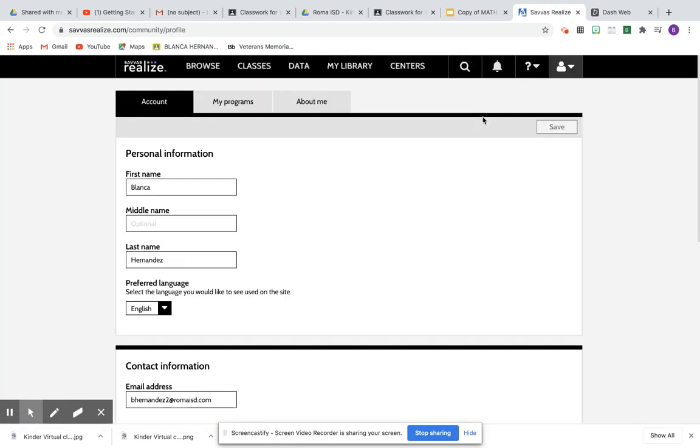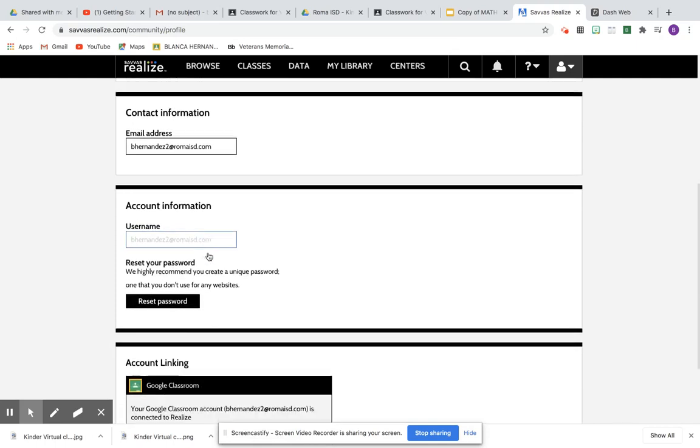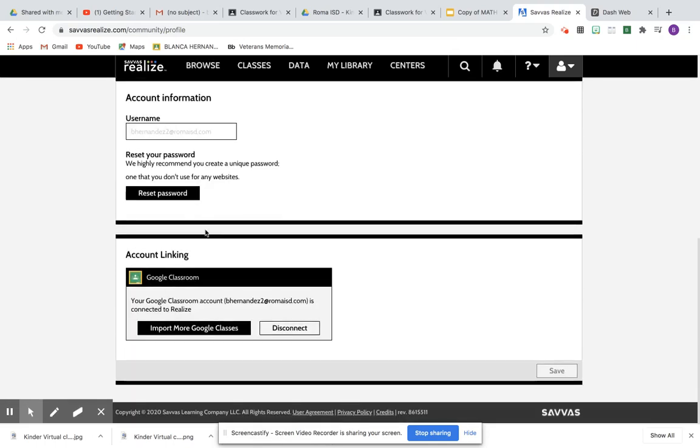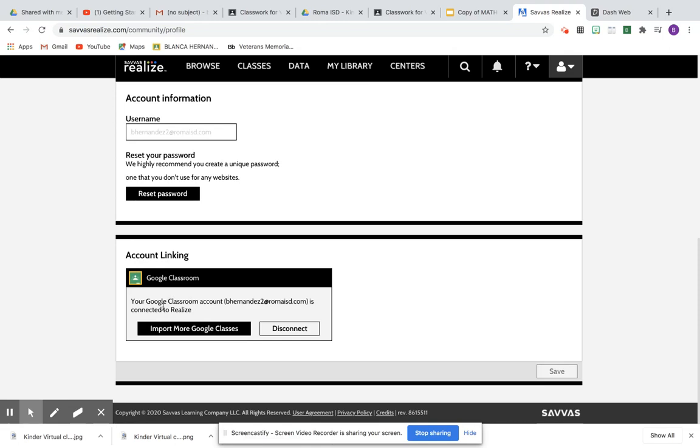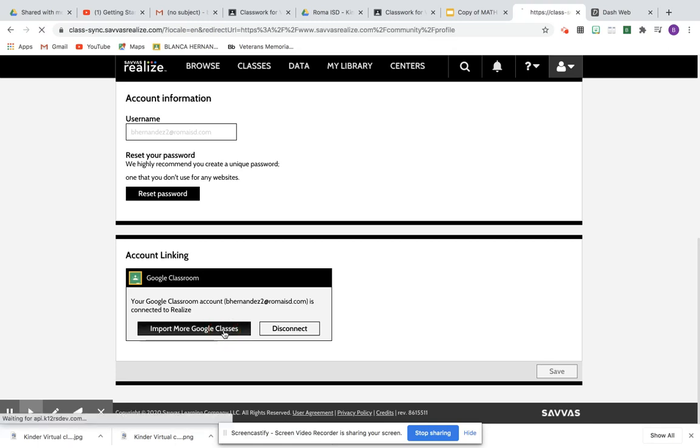Check the information, and it's okay. If you want to reset your password, you can do that at this time. But I want to do the account linking so that the Google Classroom account is connected to Realize. So you're going to click on Import More Google Classes.